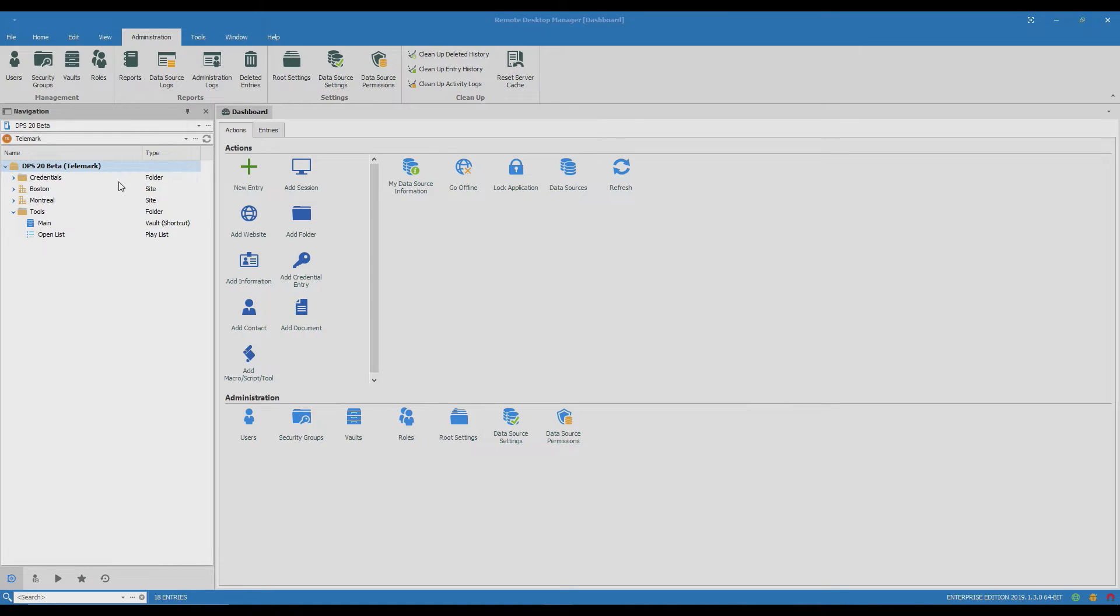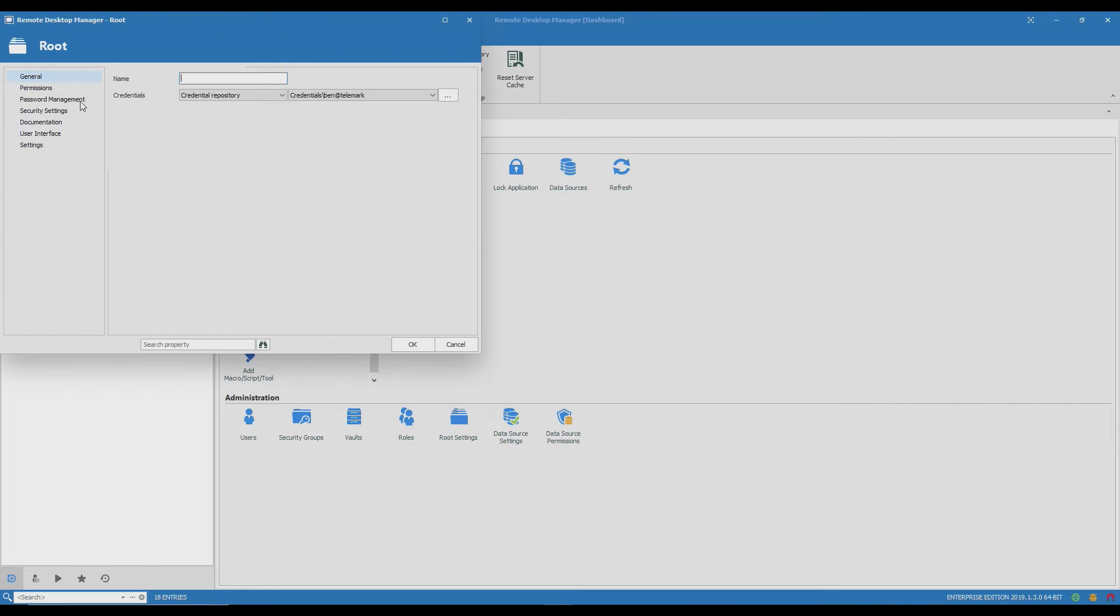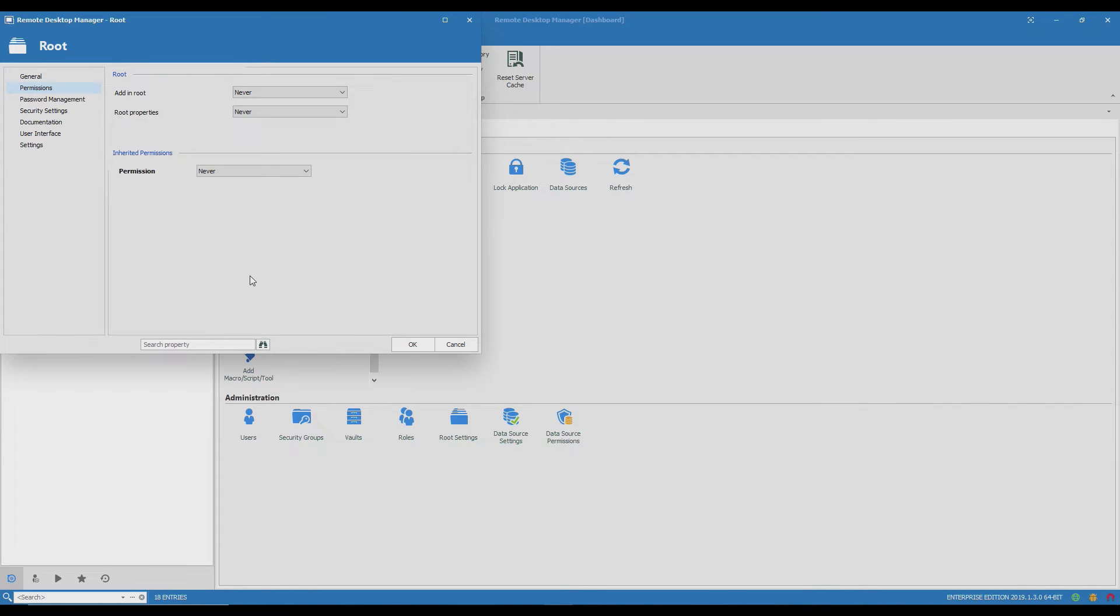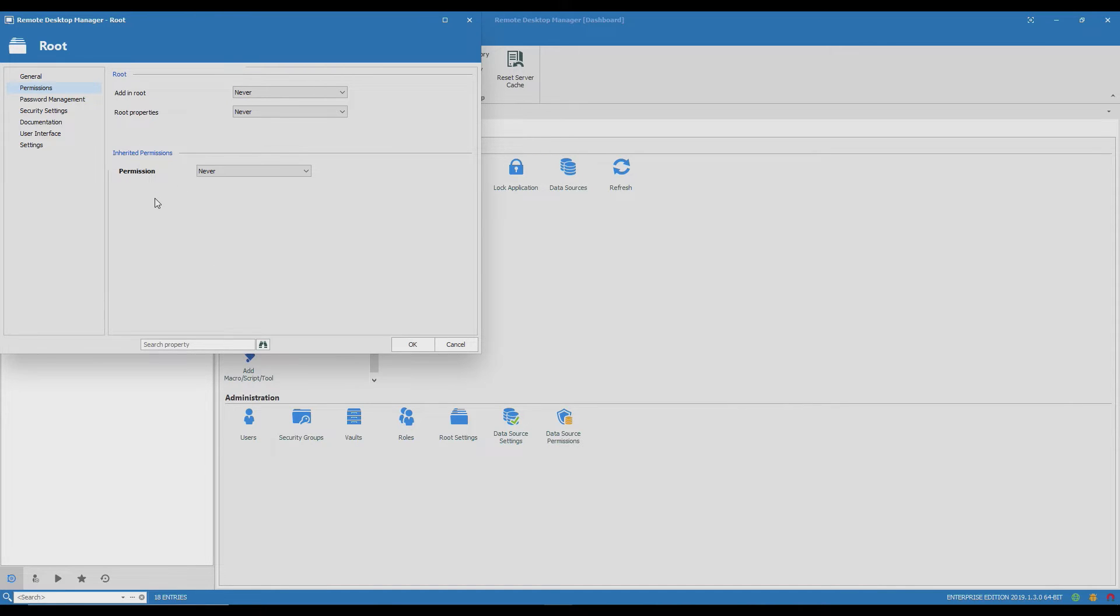This is the Telemark vault and I'll go in the root settings to show you something and then permissions. So I have a vault set up with restricted access. That means all of the root settings are at never meaning that no one can add, edit, delete or even see anything until I give them permission.